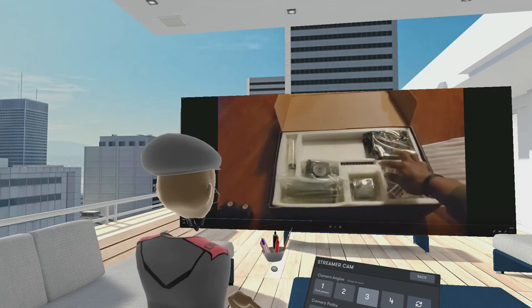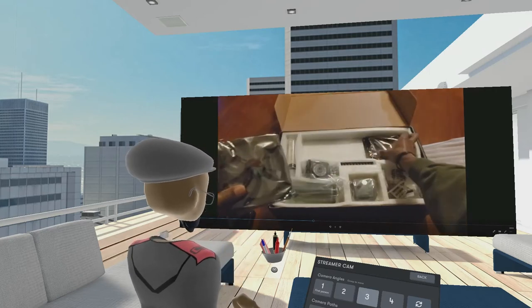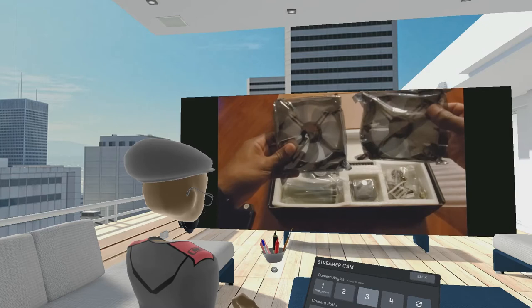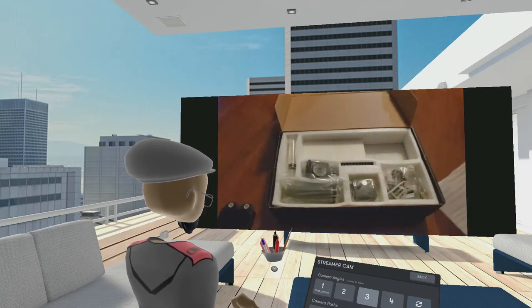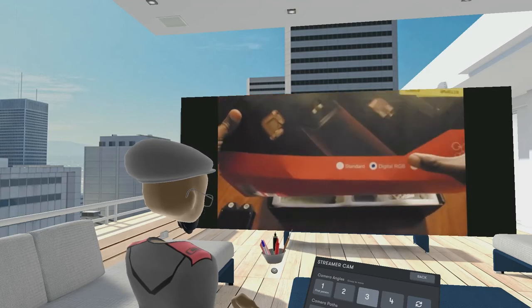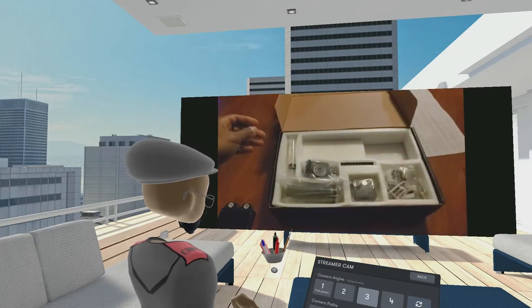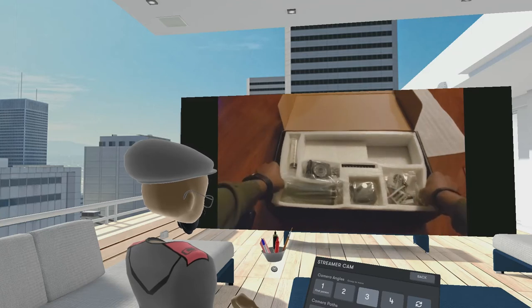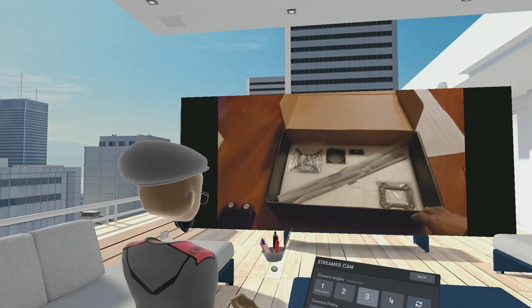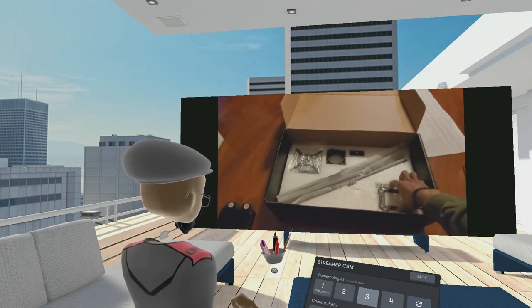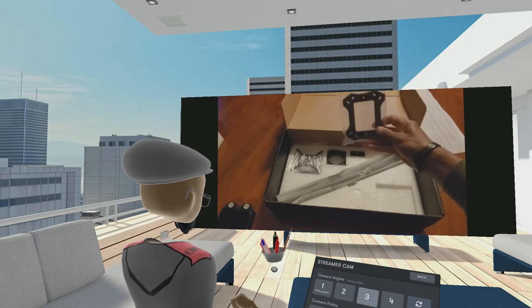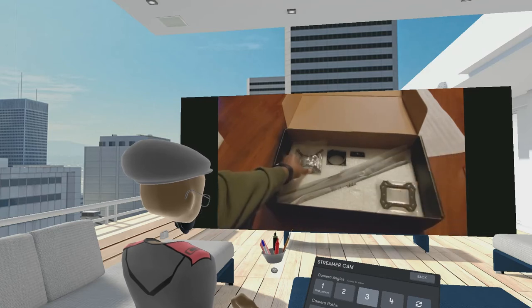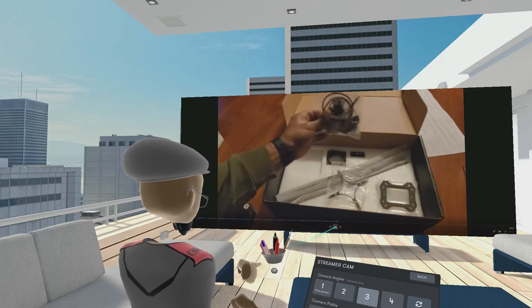I'll just set that aside and it comes with two RGB 120 millimeter fans. Now this is digital RGB, you see in the box, digital RGB. These are the 5-volt ones, not the 12-volt. Underneath here you've got your back plate bracket and some more fittings.